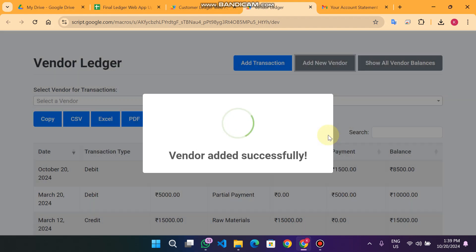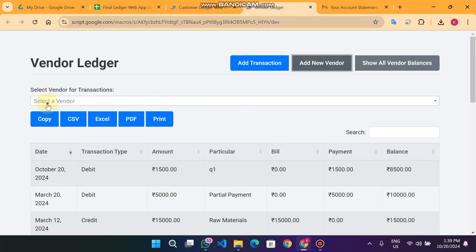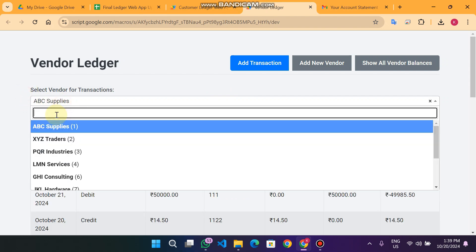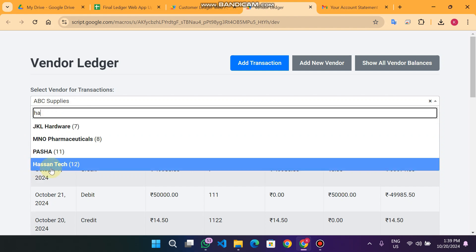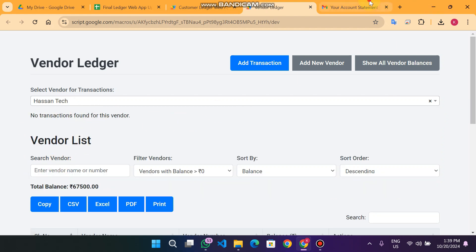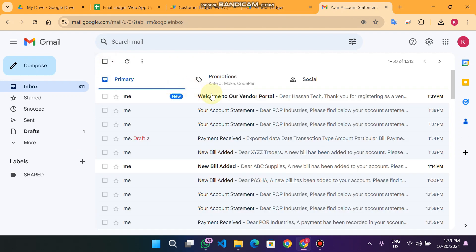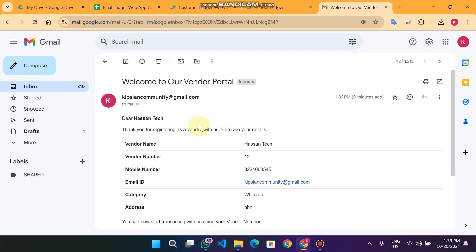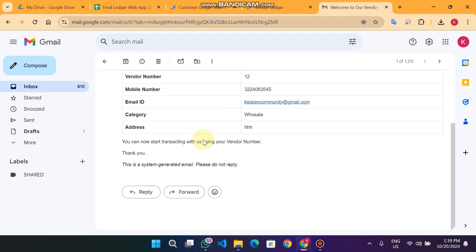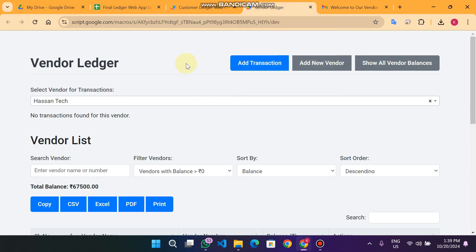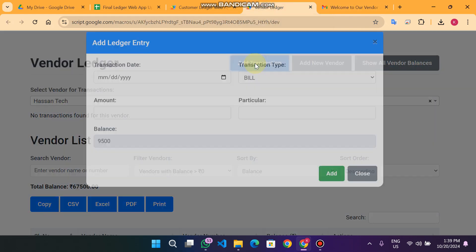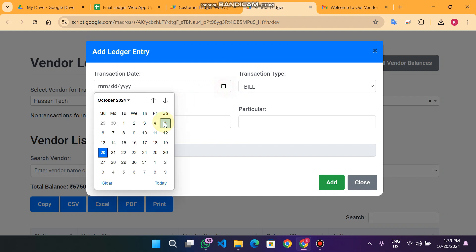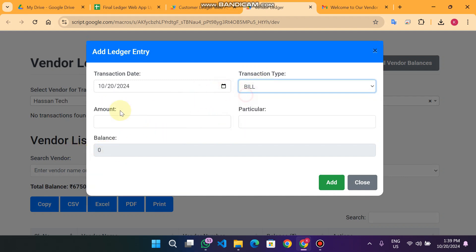When I select Hassan Tech from the dropdown, it appears. On the email I can see a 'Welcome to our Vendor Portal' message — Hassan Tech received an email confirming they are registered in the vendor portal.